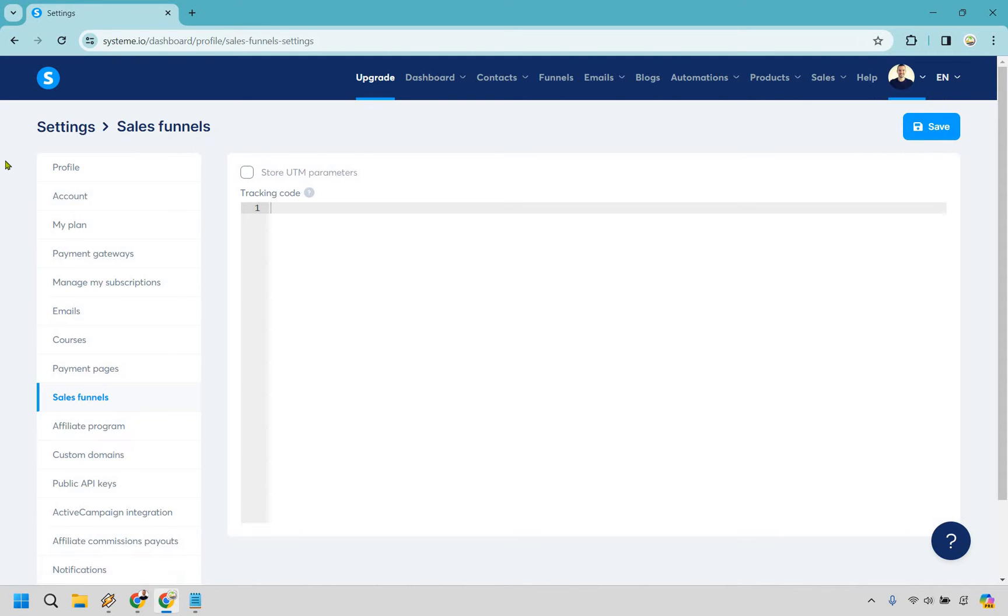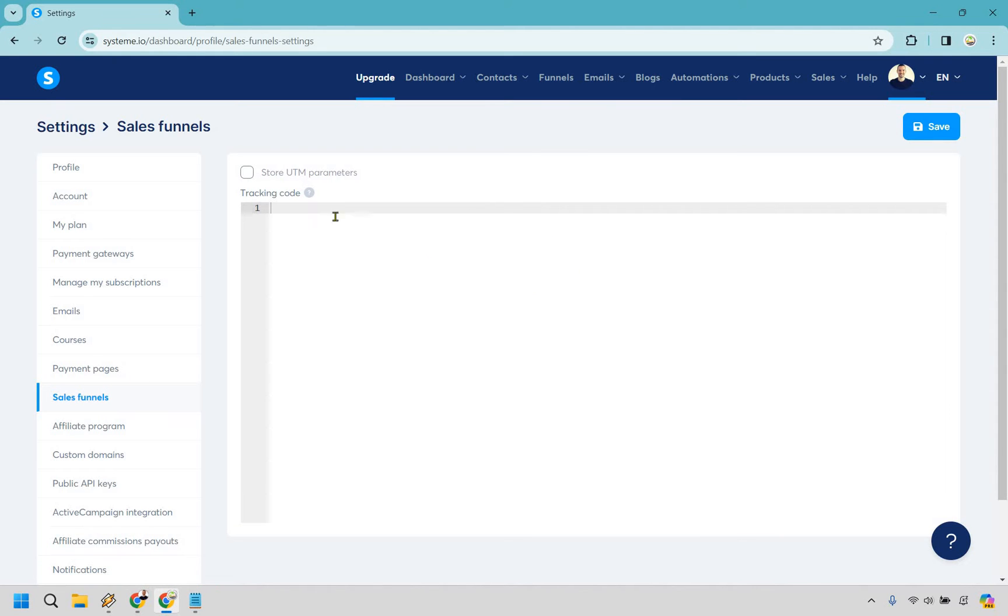From there you're going to start off on the profile section but what you want to do is scroll down and look where sales funnels is. Click on that and you're going to get right here.